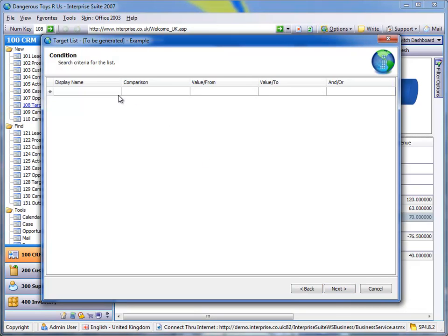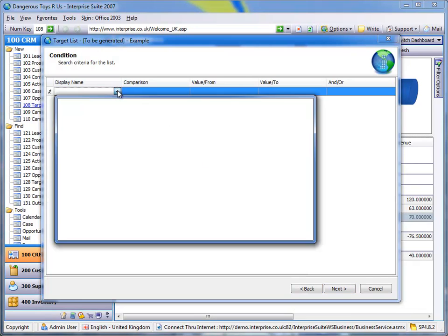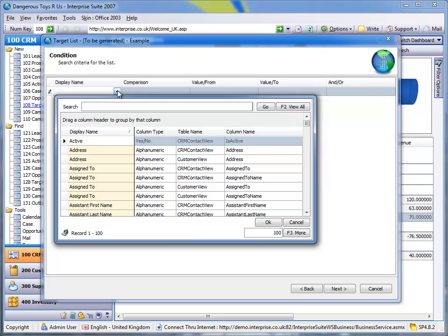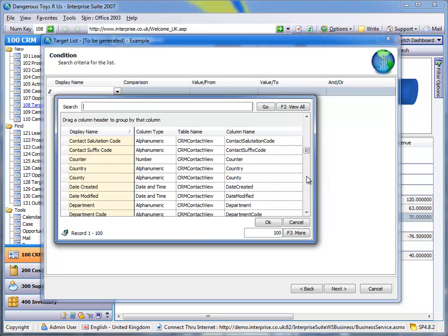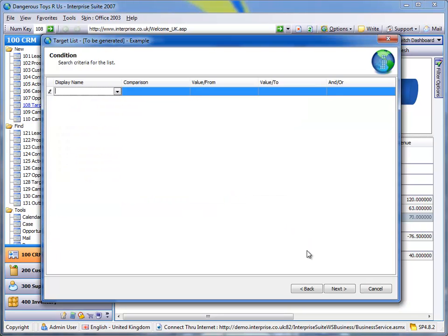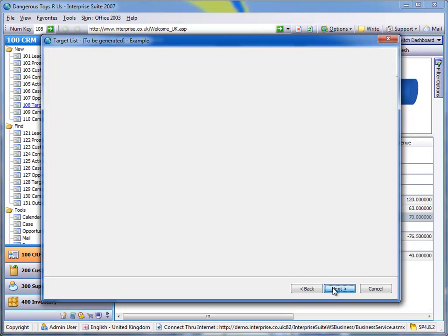We can then filter up to the customers, say based on static fields like customer location like their country or you know, one of the static fields like date created, modified, department. What I'm more interested in is actually the dynamic data that we've got here, the actual sales data.